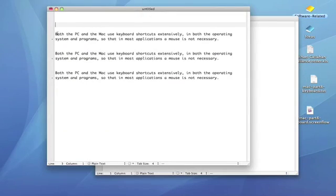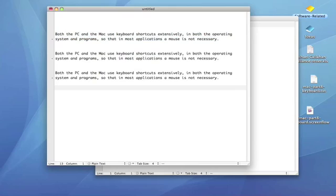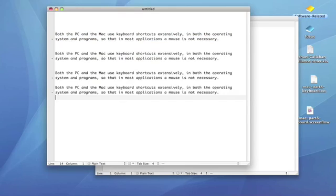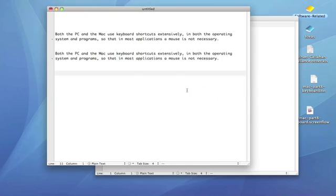On a Mac, Command C copies, and Control C copies on a PC. Command V pastes on a Mac, and Control V pastes on a PC. Command X cuts on a Mac, and Control X cuts on a PC.